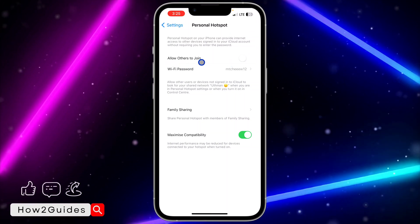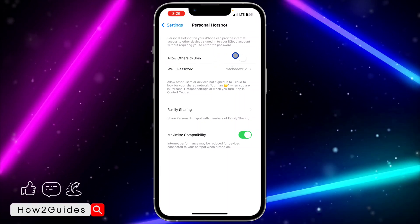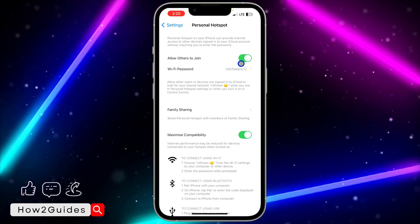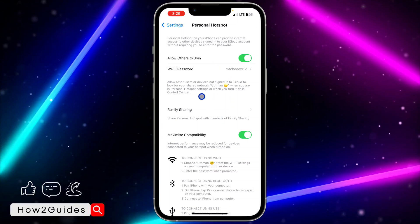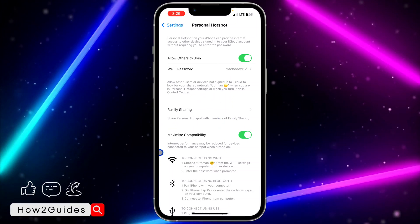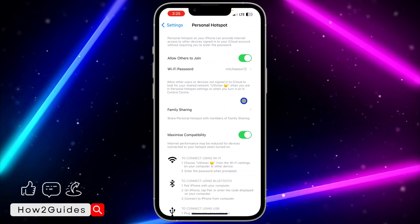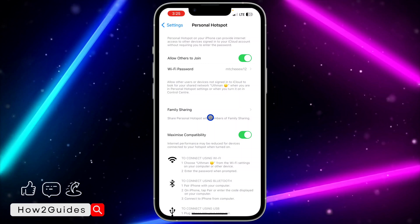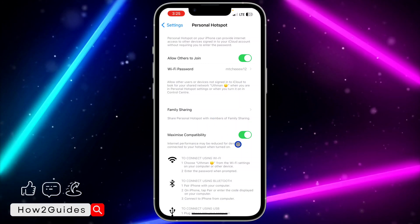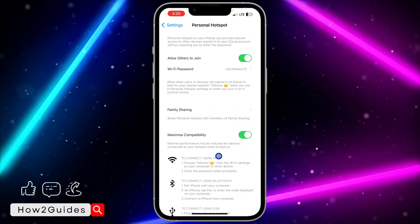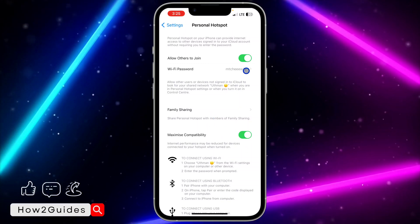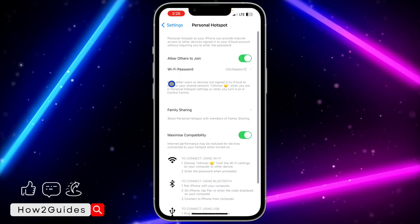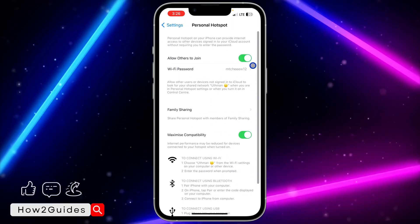Once you enable Maximize Compatibility, also turn on Allow Others to Join. With both enabled, try again — refresh your Wi-Fi and you're going to see the iPhone hotspot show up on your laptop or PC. After that, you can enter the password to connect.